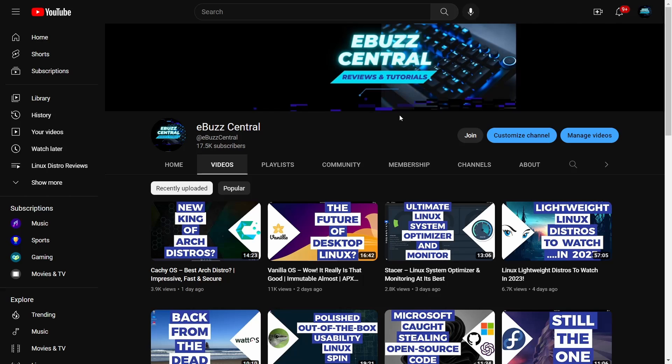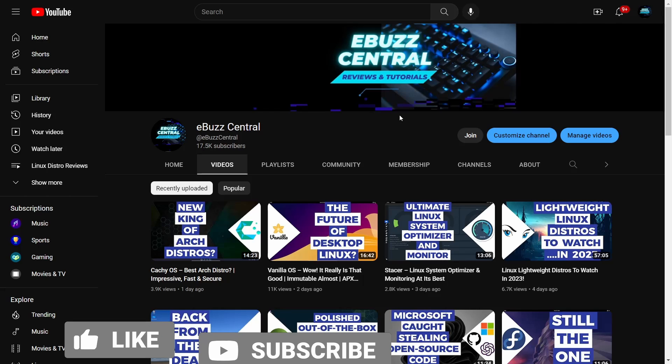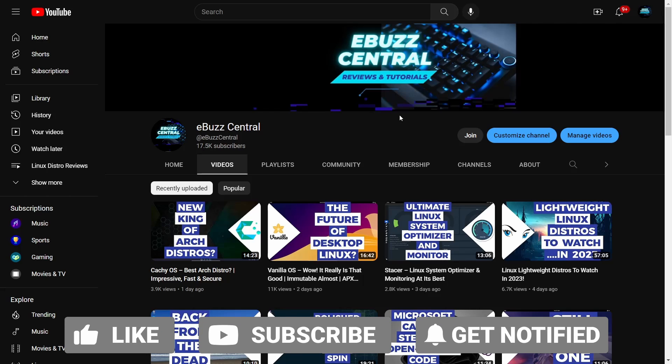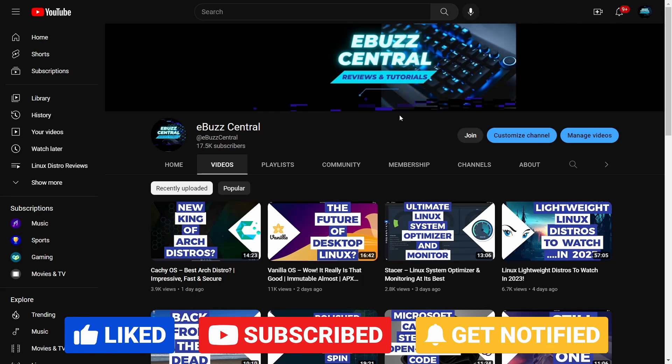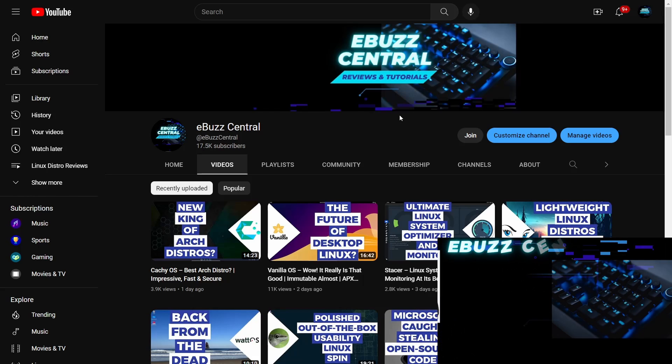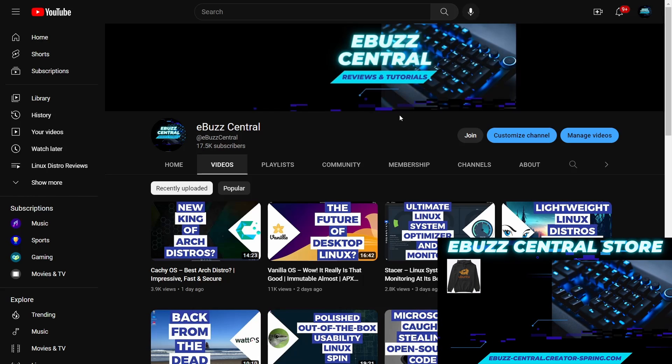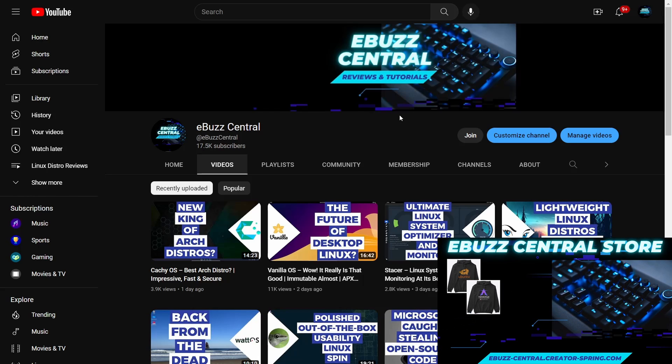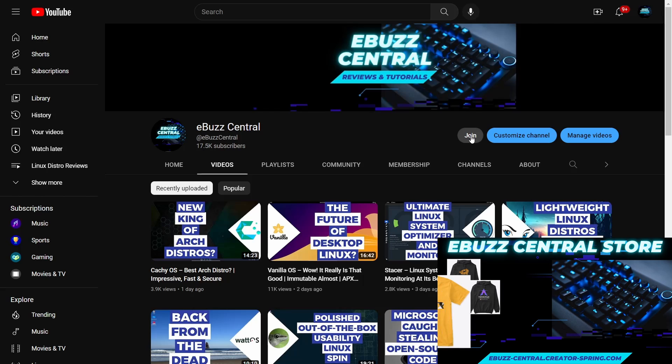Hey everybody, hope you're having an awesome day. Before we get started with today's video, I want to thank everybody. We have reached 17,500 subscribers on the channel. This is unreal, thank you guys so much.